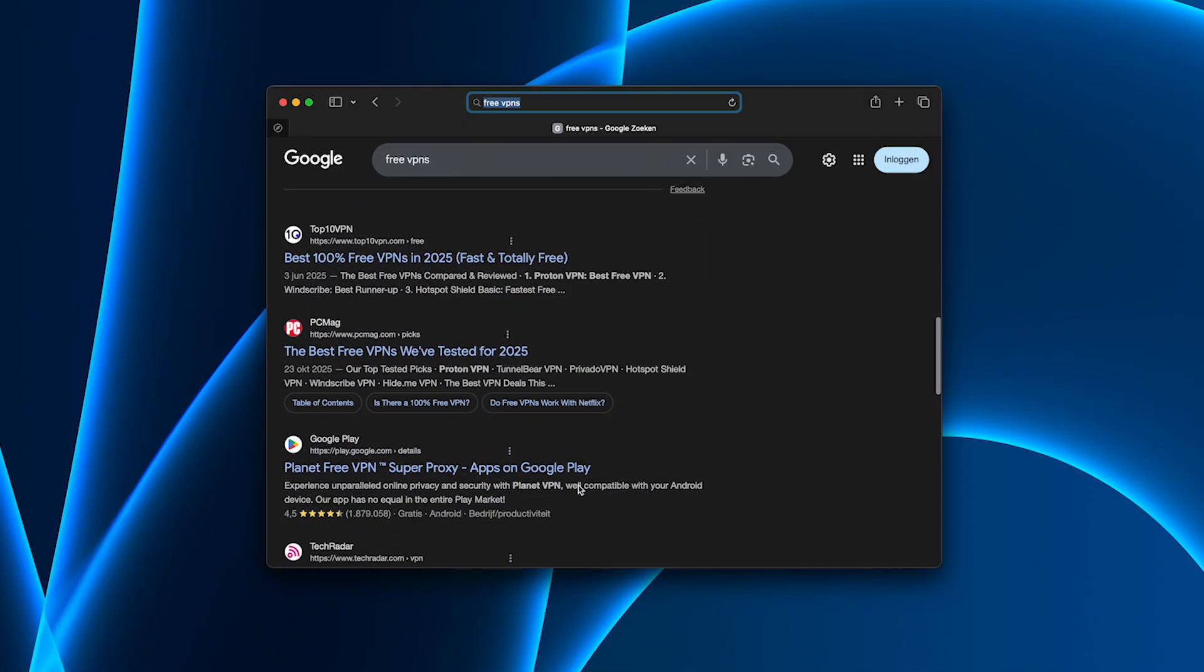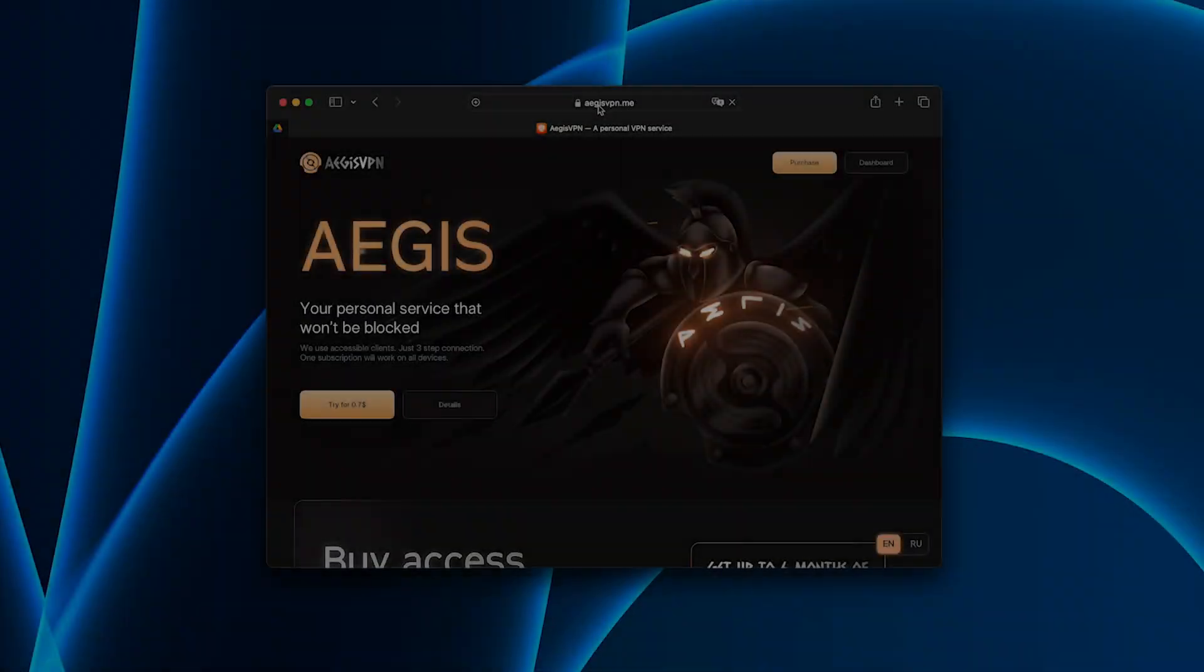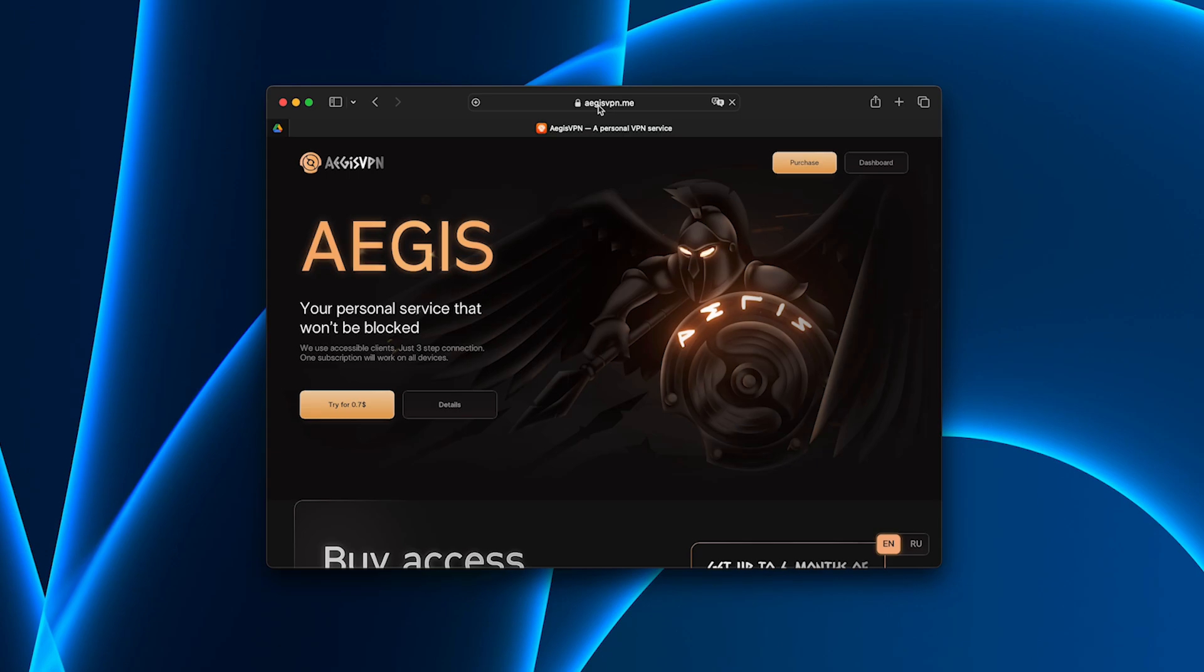If you're tired of free VPNs that slow you down, crash, or steal your data, just give Aegis VPN a try. It actually works, keeps you protected, and never gets in your way.